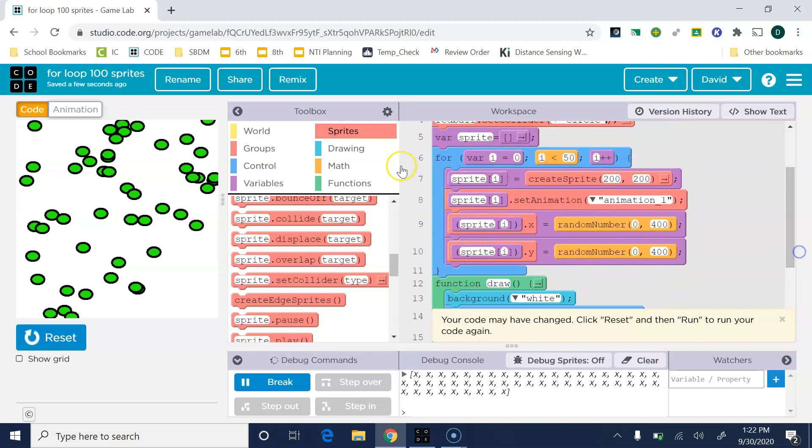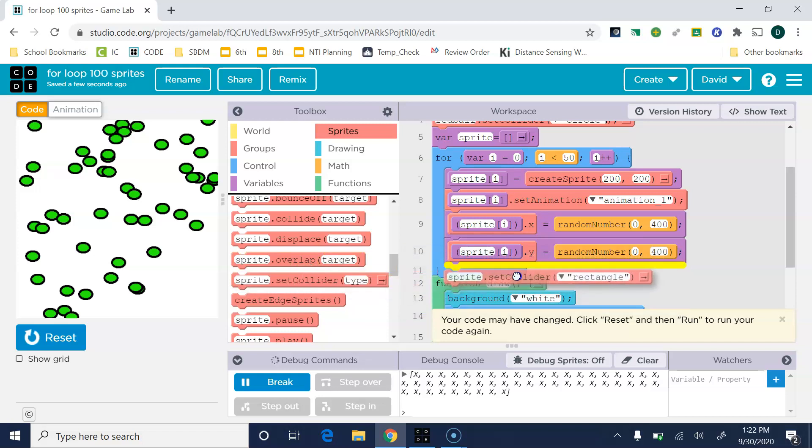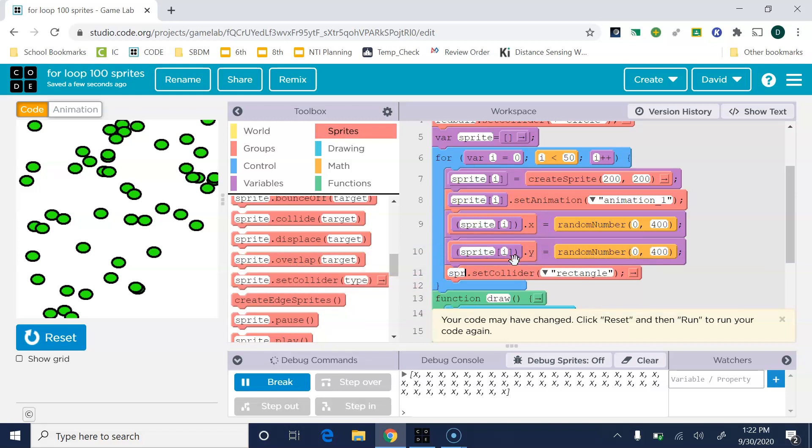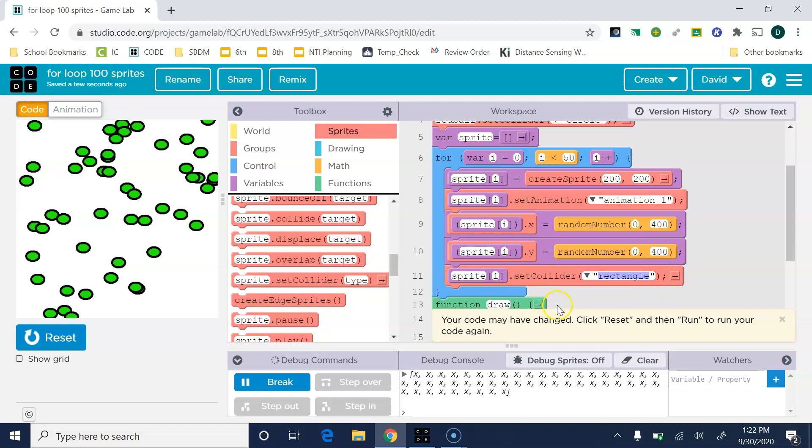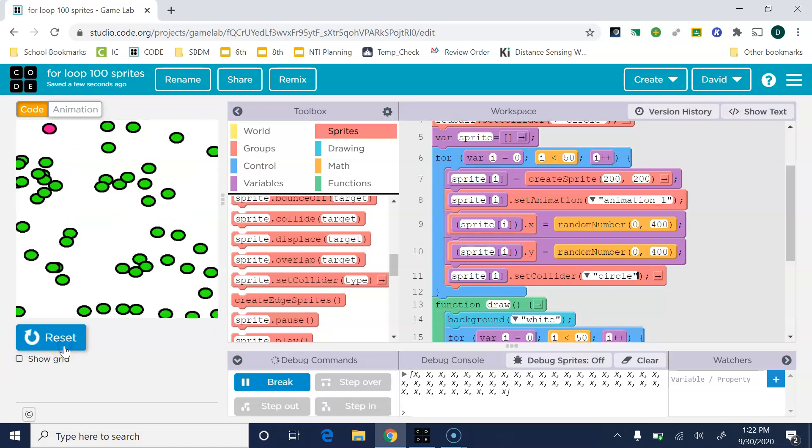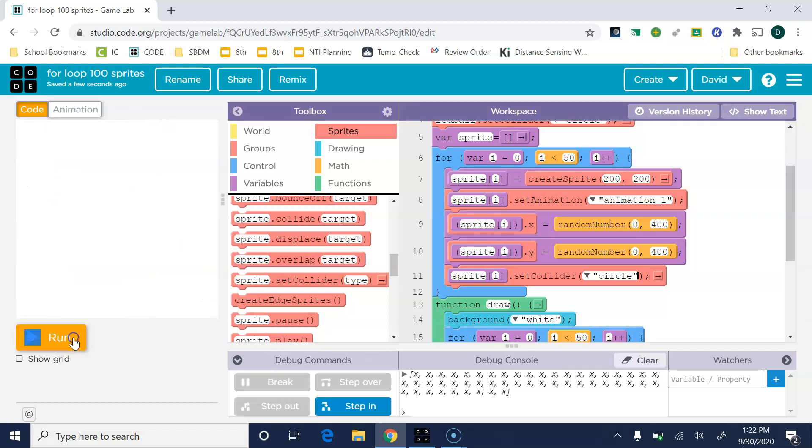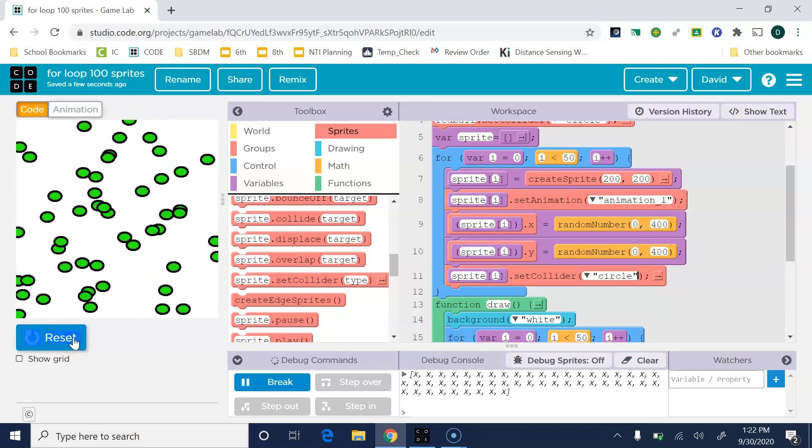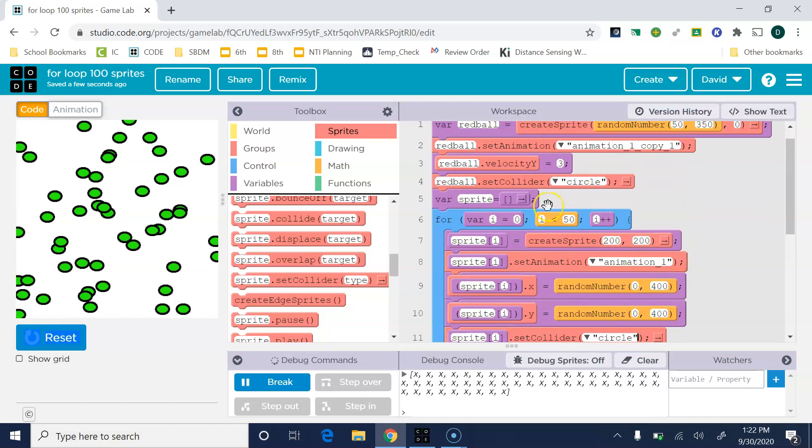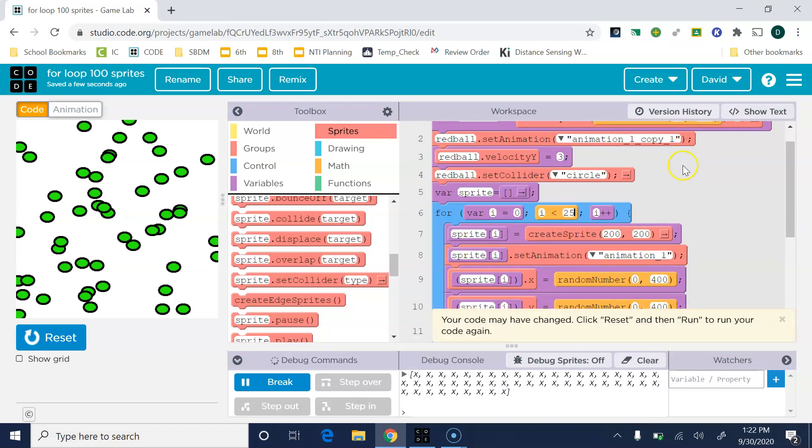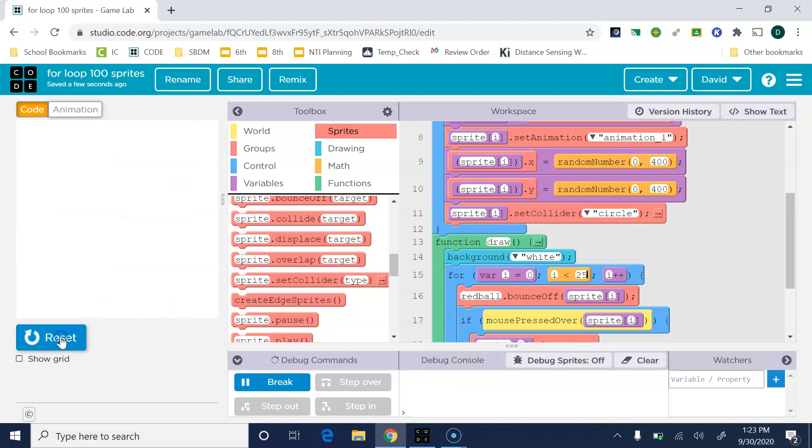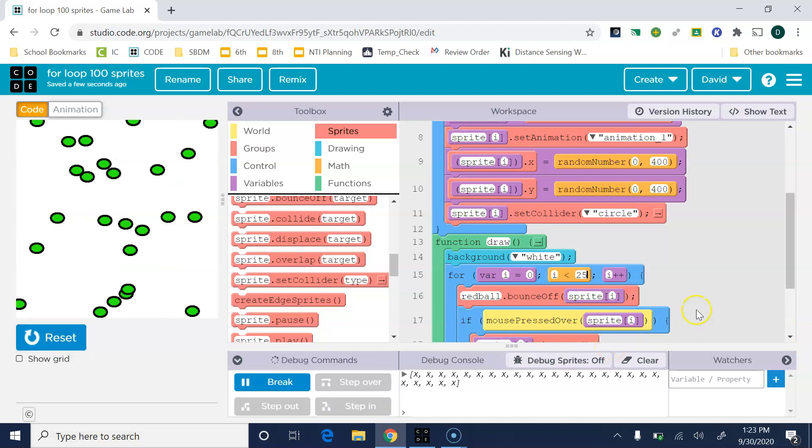While we're at it, let's set all the green ones' colliders to a circle as well. In this first for loop, we'll set sprite[i].setCollider to a circle. So hopefully that will make them fall more naturally. Yeah, a little bit. Maybe I have too many. Let's try what happens with 25 of these little guys.